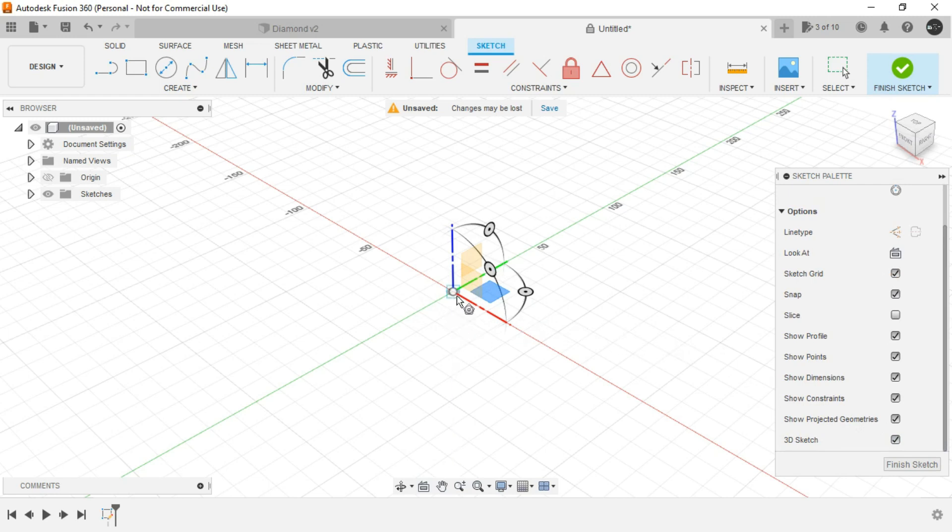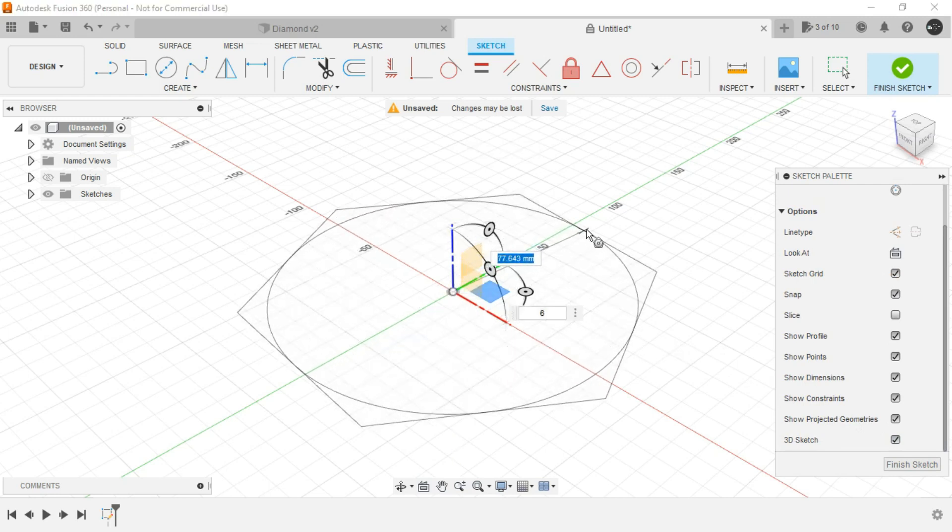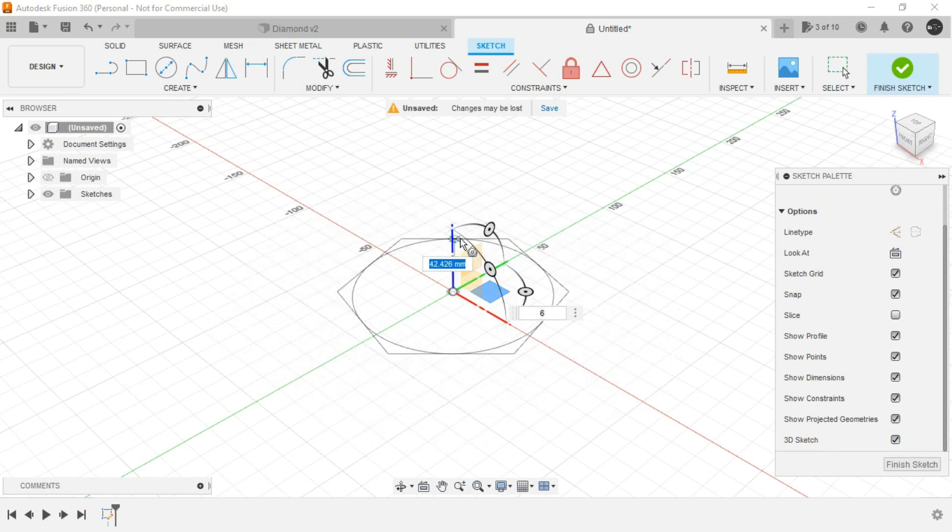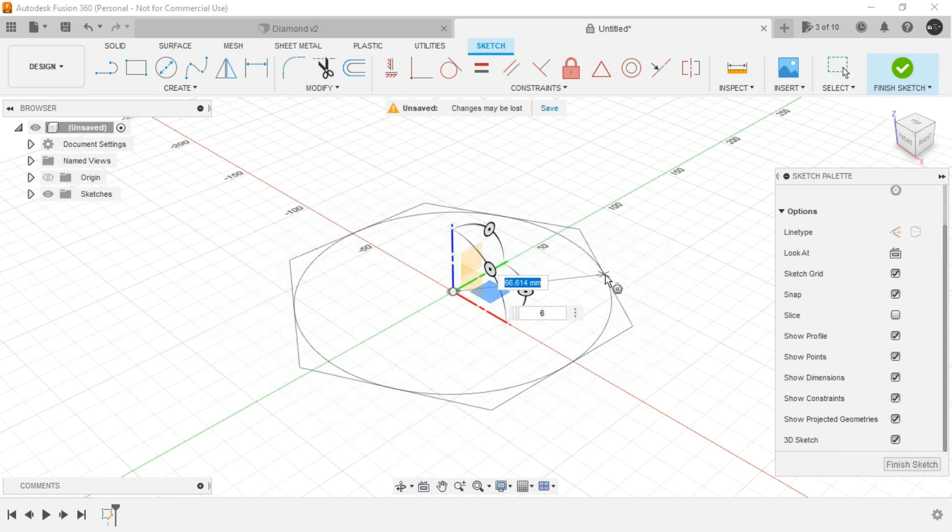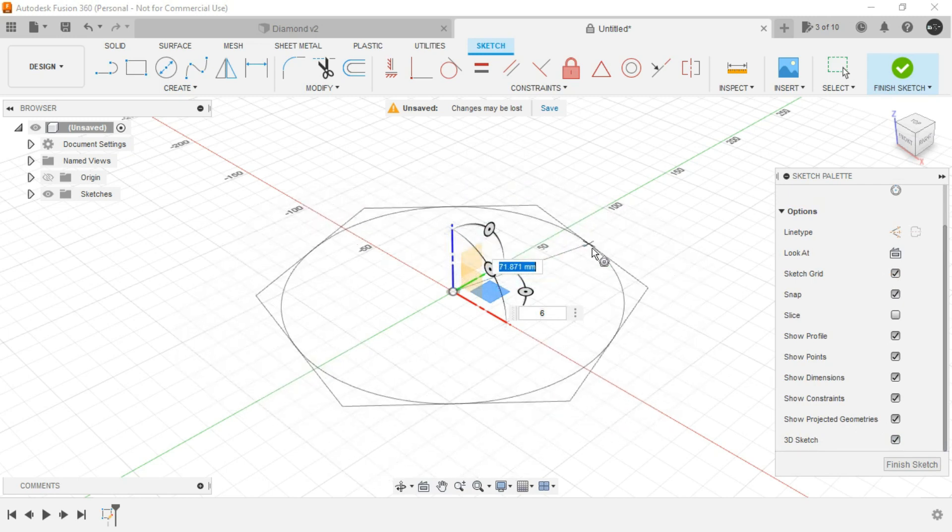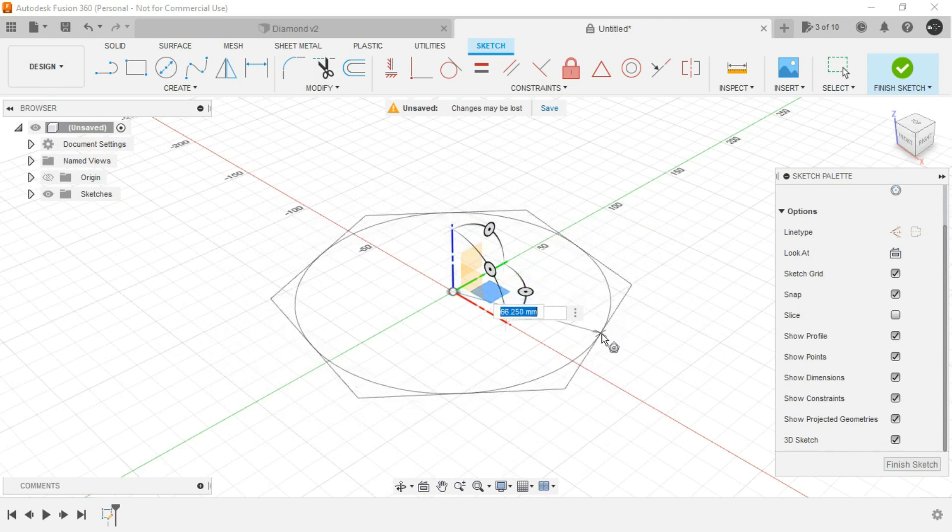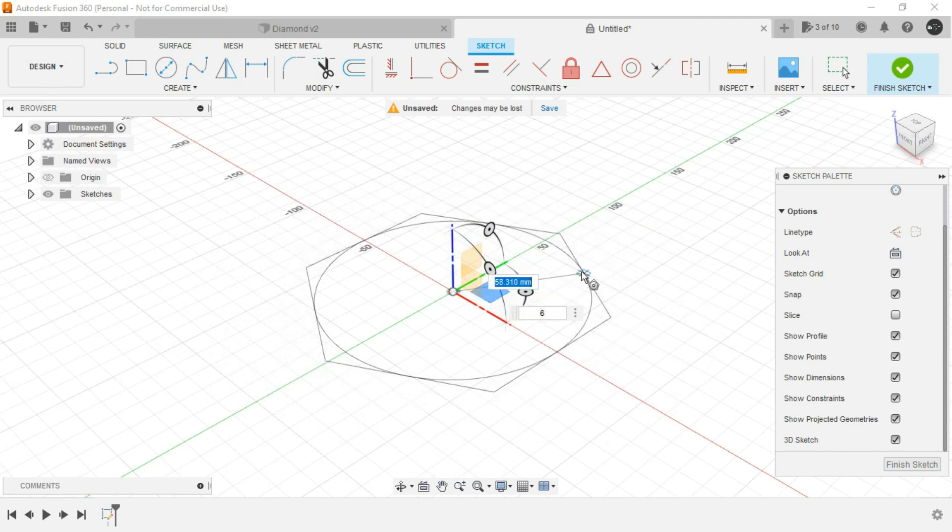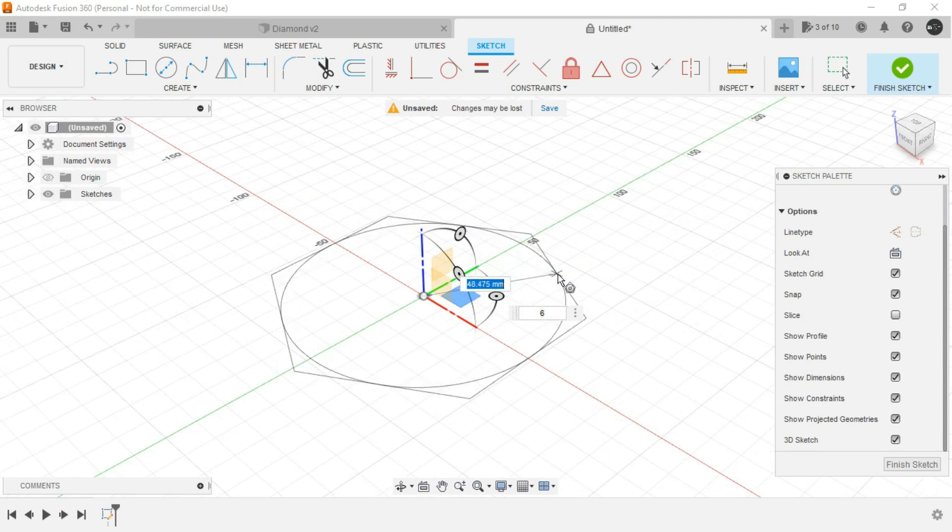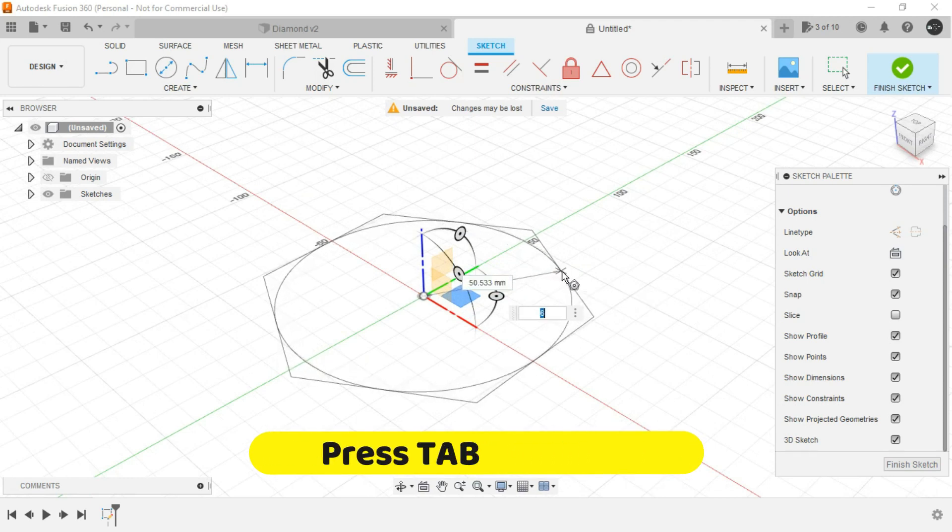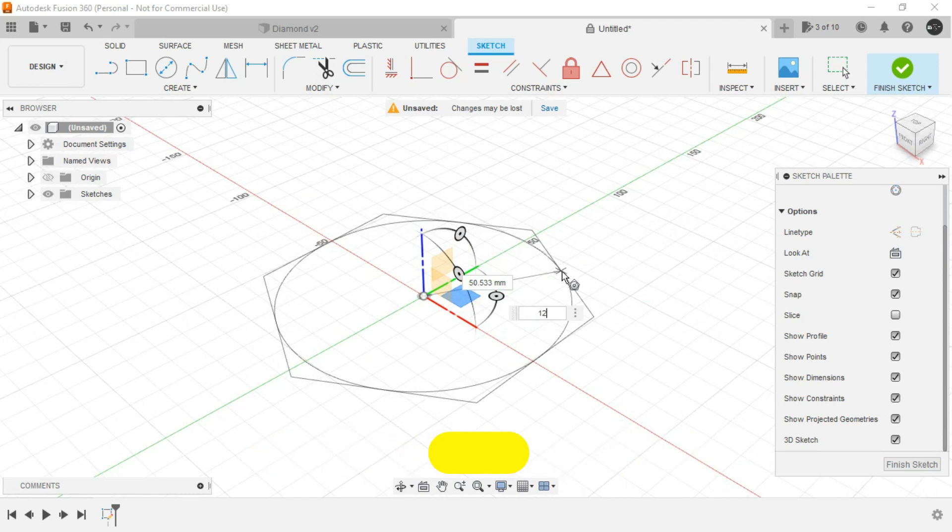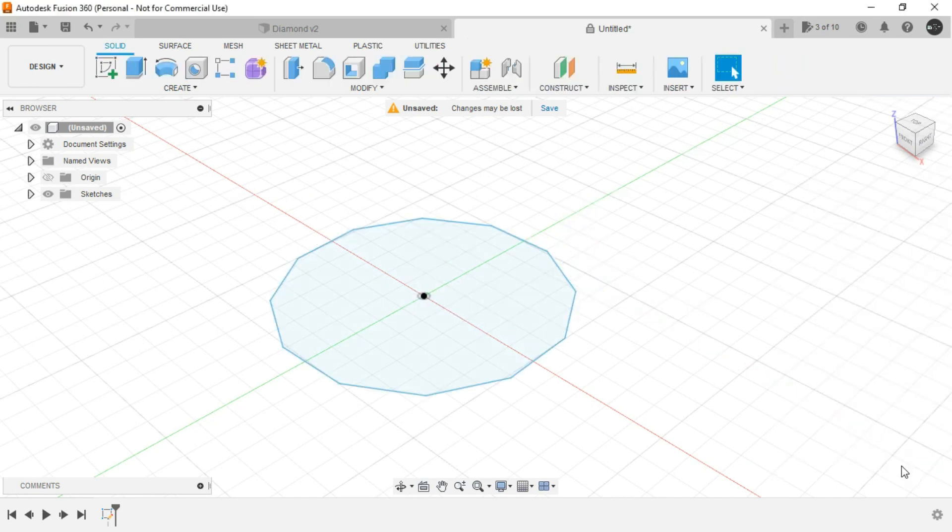Now select the center and as you can see when I drag the mouse, it's creating the sketch in the 3D space. Now we don't want any specific dimension so let it be somewhere around 50. Press tab and let's provide the number of edges as 12. So let's just left click or press enter and finish the sketch.